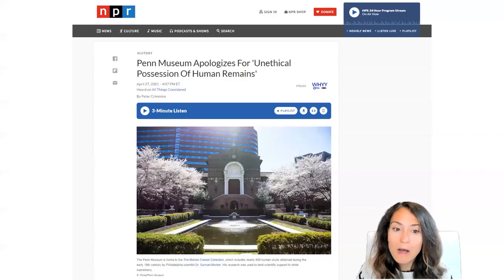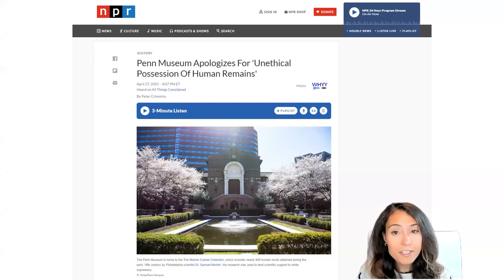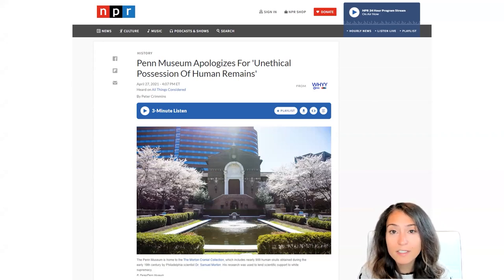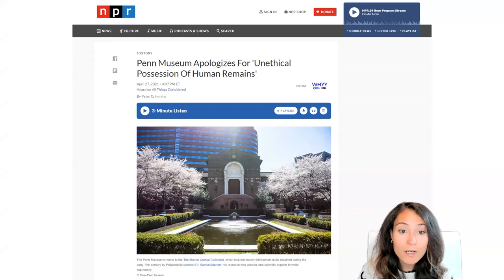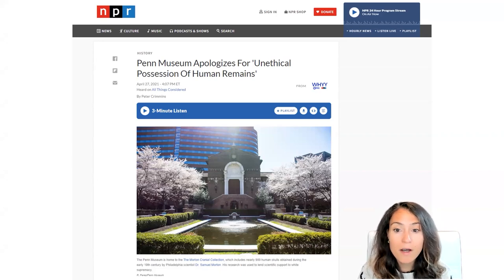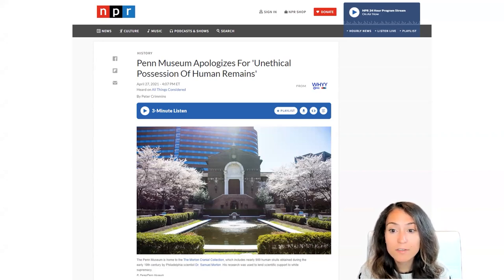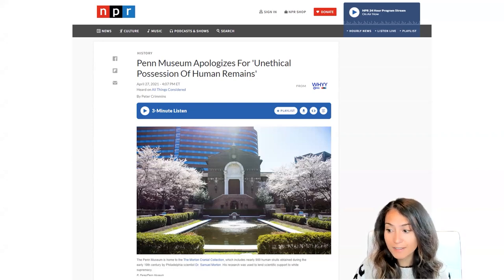Although the problematic collecting practices of the 19th and 20th centuries have since ended, archaeologists are still dealing with the consequences of these skull-collecting endeavors. To learn more about some of the recent controversies around human remains, check out this article from NPR about the University of Pennsylvania, which has held Morton's cranial collection for the past 150 years.